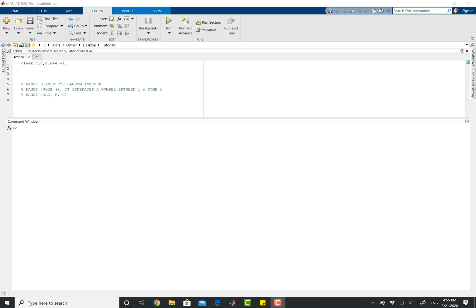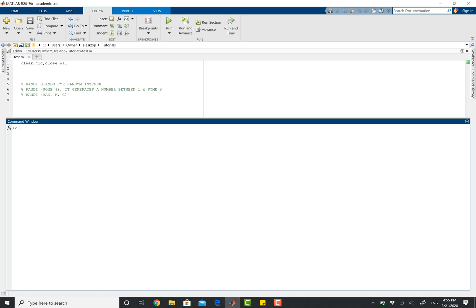So what do I mean by this? Let's start with an example. If I go to my command window and type in randi 5, what this does is it takes a random variable between 1 and 5. So with randi, you're determining your maximum value.